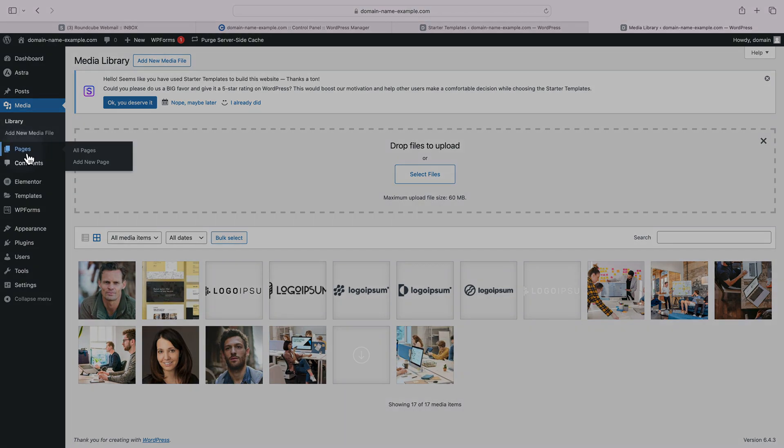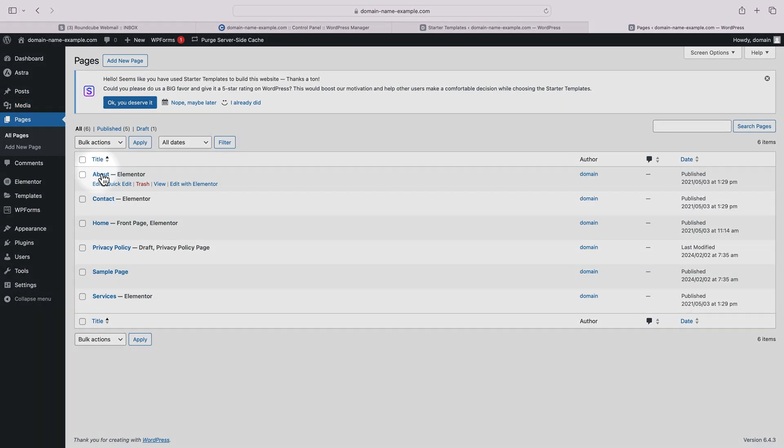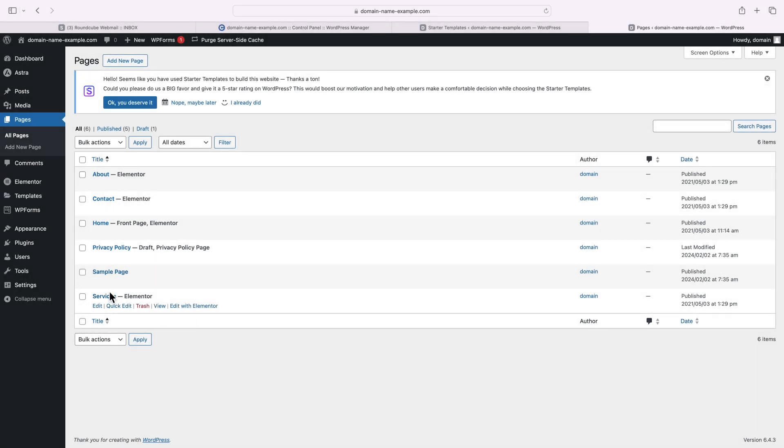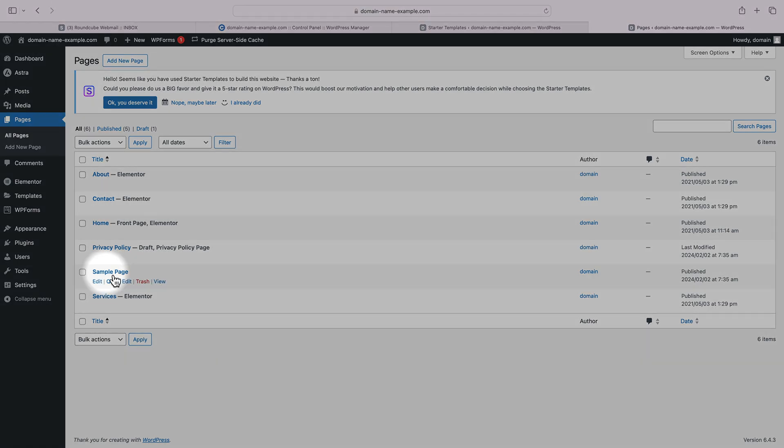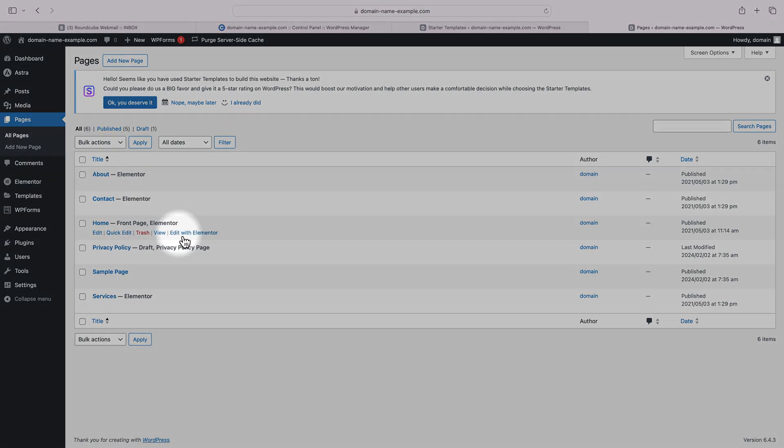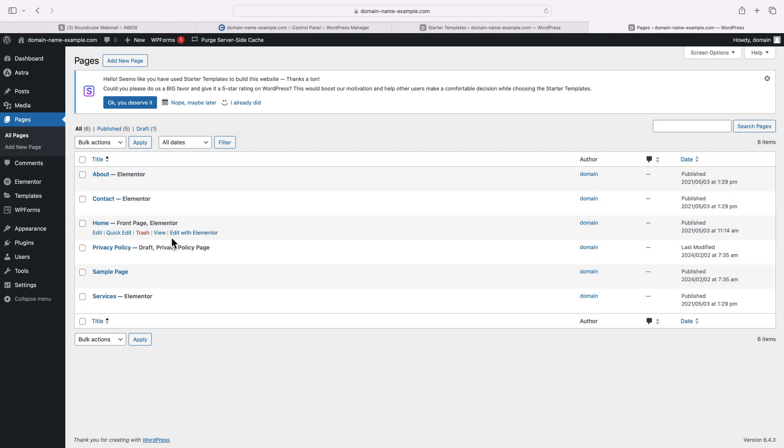Pages is where you can find your actual website pages. You can see we have an about page, a contact page, the home page we just edited, and a services page. These pages were created as part of our starter template import, while the sample page and privacy policy page come with WordPress by default.